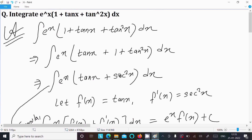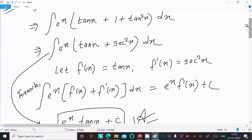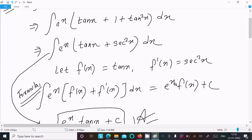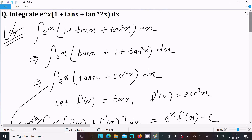To recap: we identified 1 + tan² x = sec² x, assumed f(x) = tan x so f'(x) = sec² x, then used the integration formula ∫e^(f(x)) · f'(x) dx = e^(f(x)) + C, giving the final answer e^(tan x) + C.